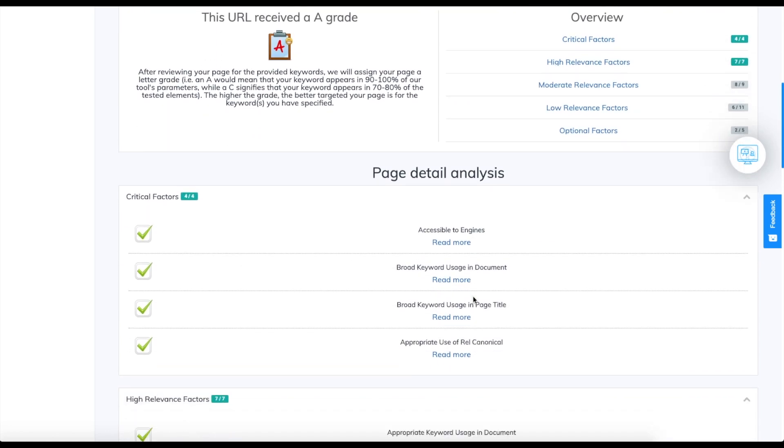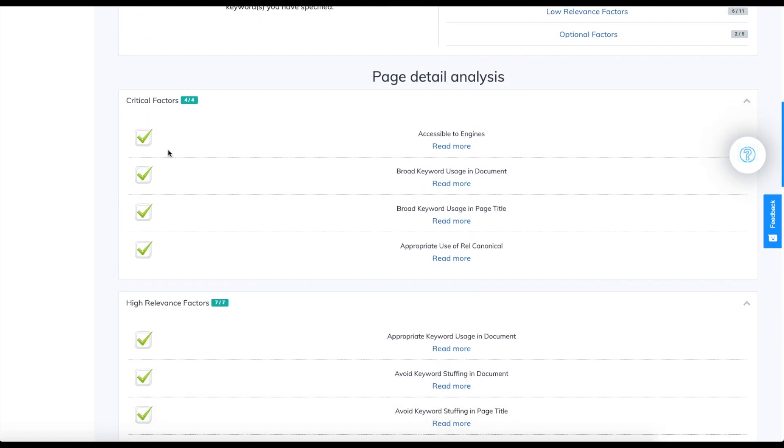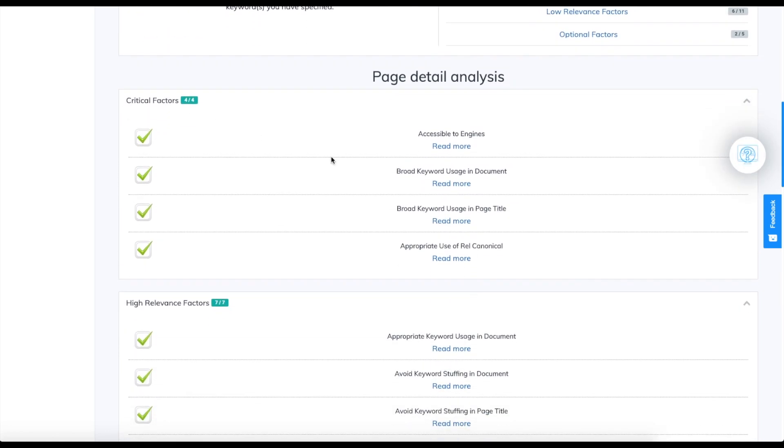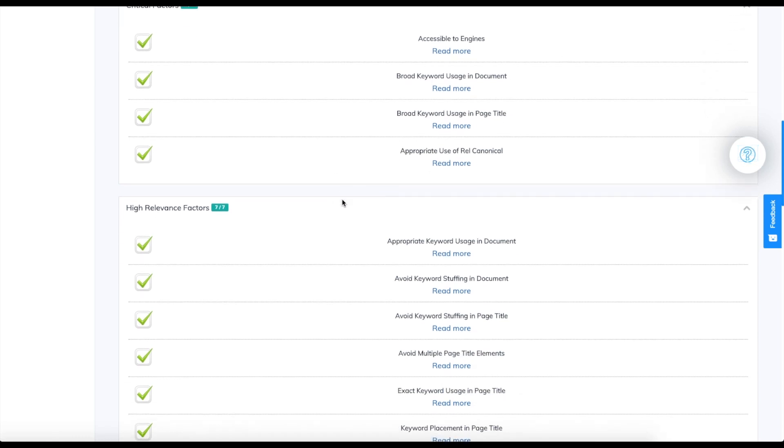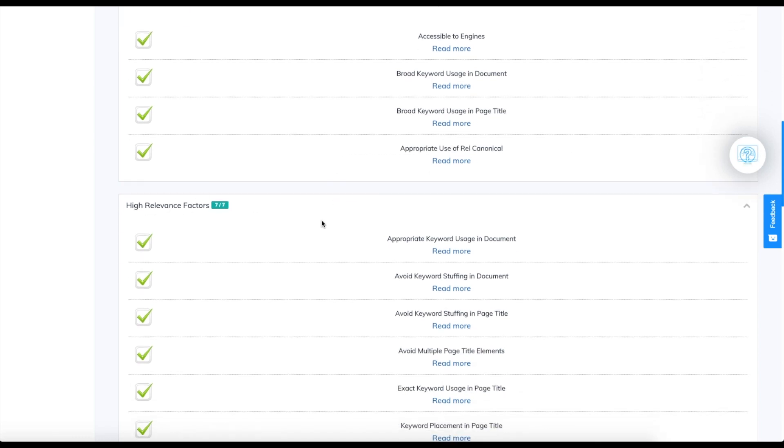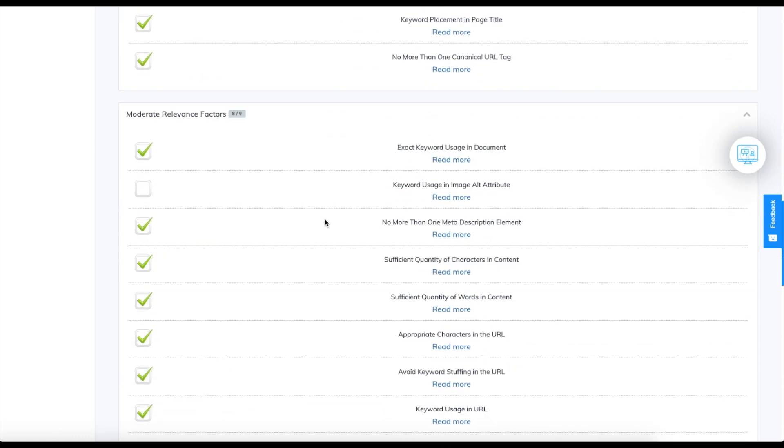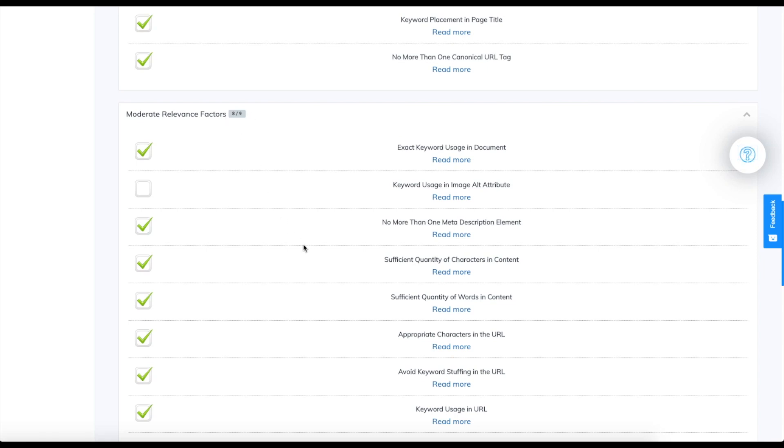We can scroll down and see that we hit all four critical factors, the high relevance factors, and the moderate relevance factors. We hit eight out of nine. We missed the keyword usage in image attribute.